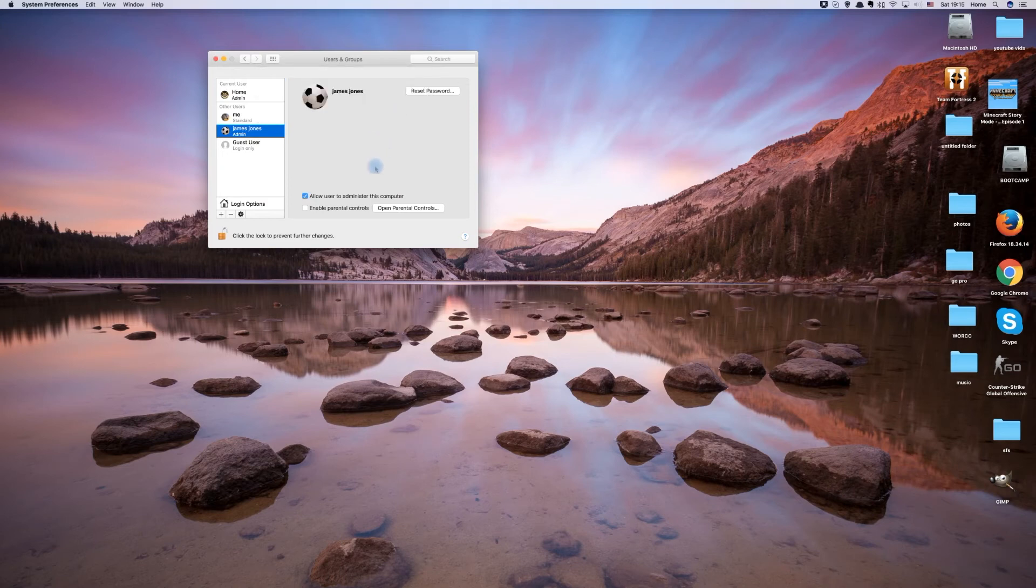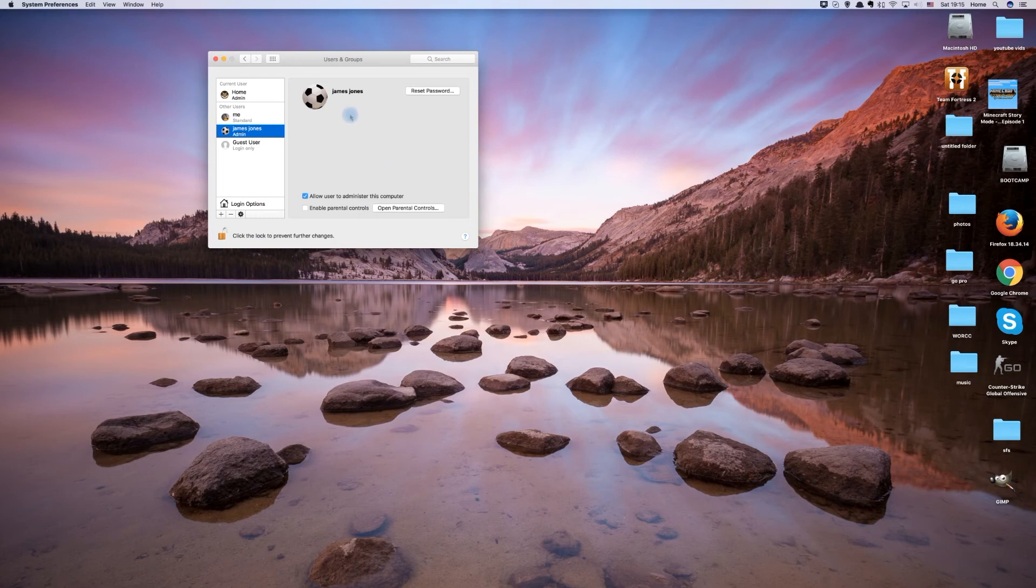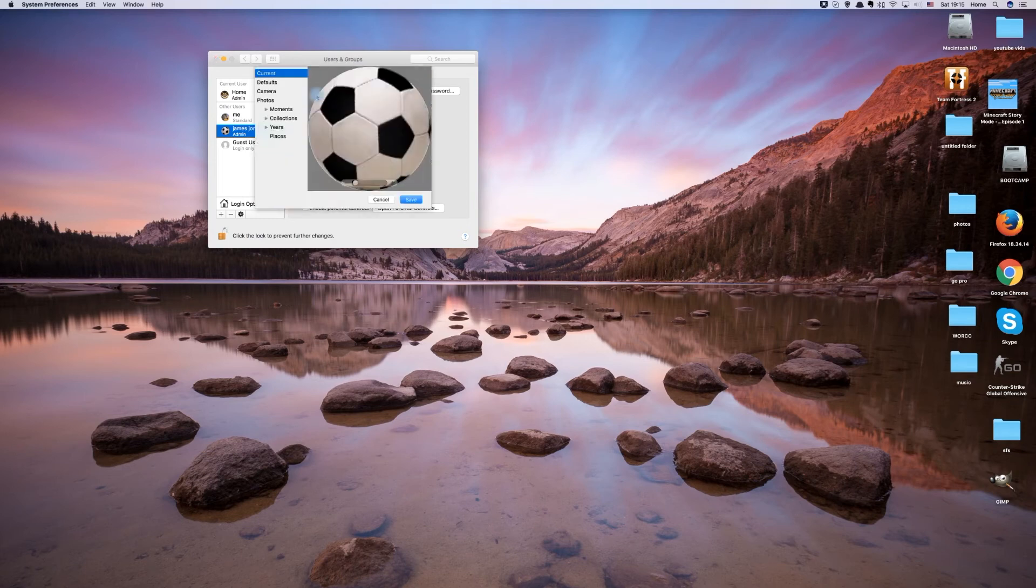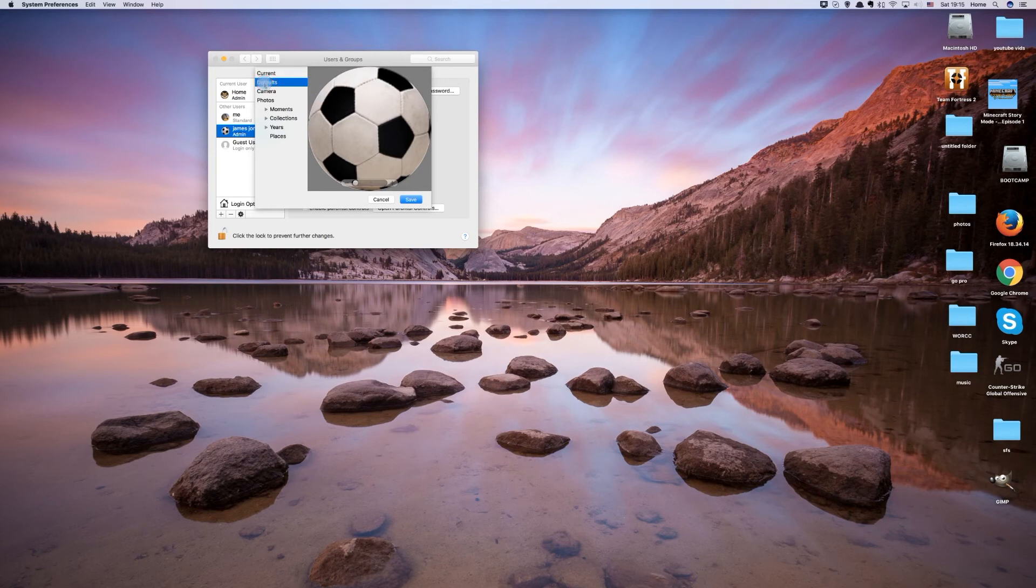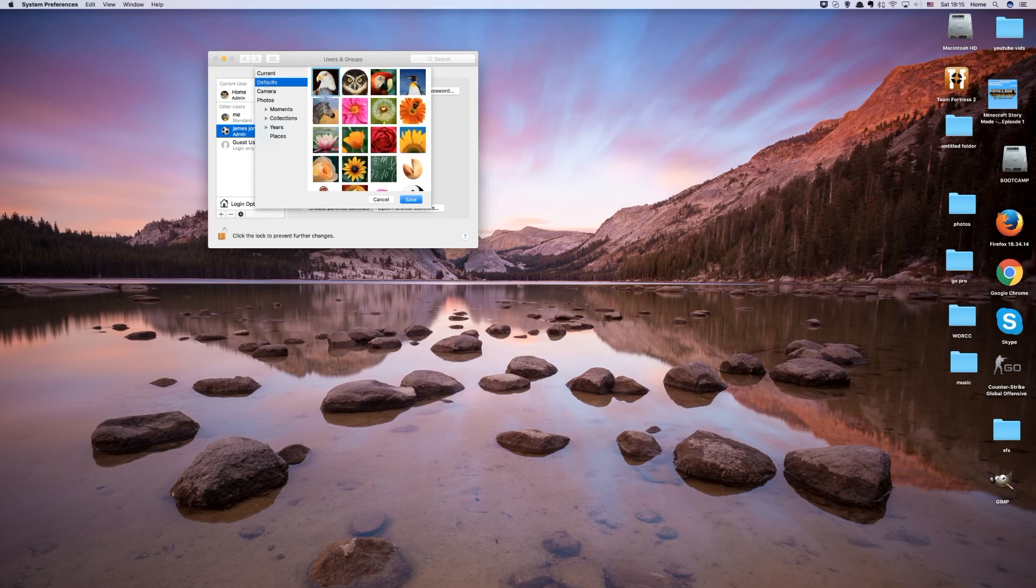You can also edit the profile picture of the user account. Just click on the current profile image and you can select your desired image.